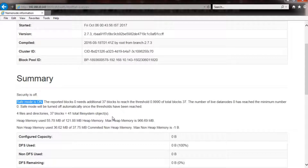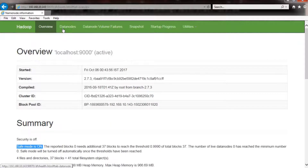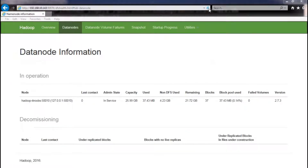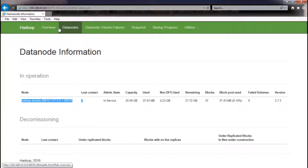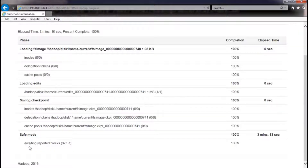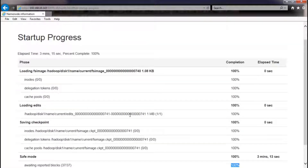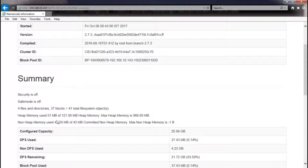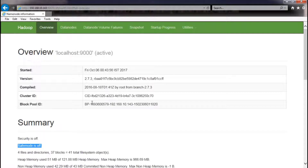Fast forwarding until the data nodes have registered successfully — here you can see that our data node has been successfully registered. Moving to the startup progress tab, you will see that all data blocks have been reported to the name node. Also, the name node is now out of safe mode and is fully operational.